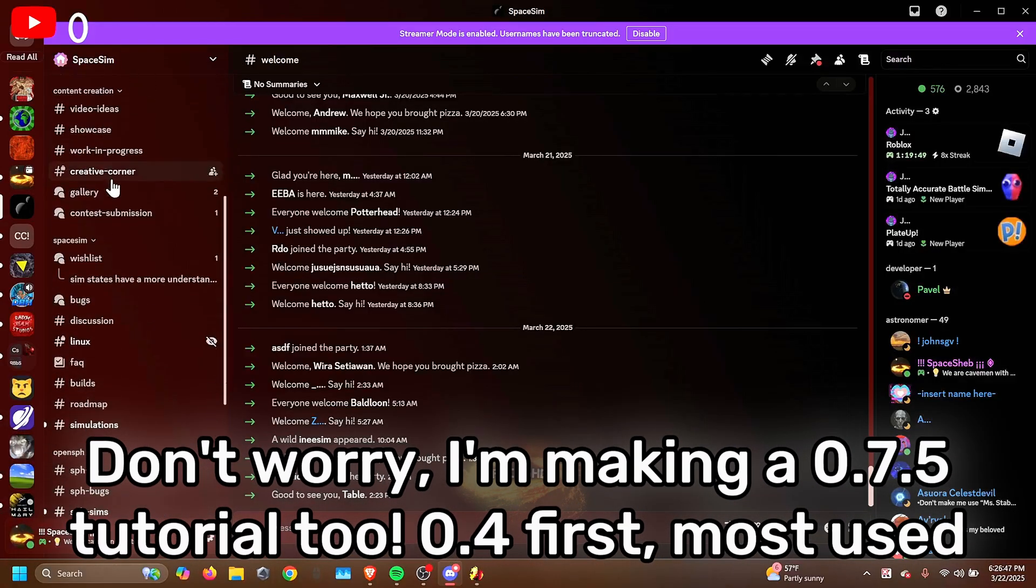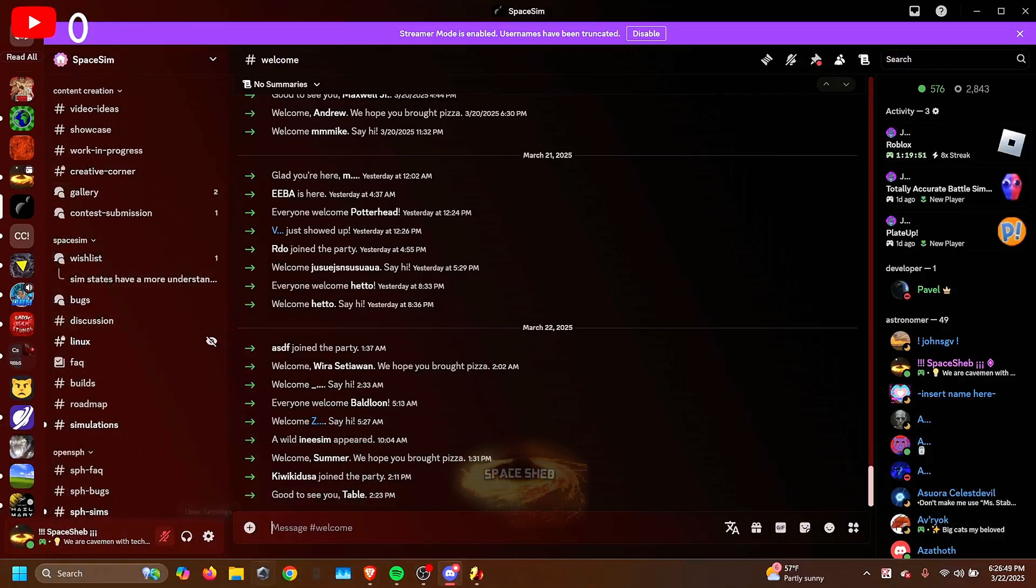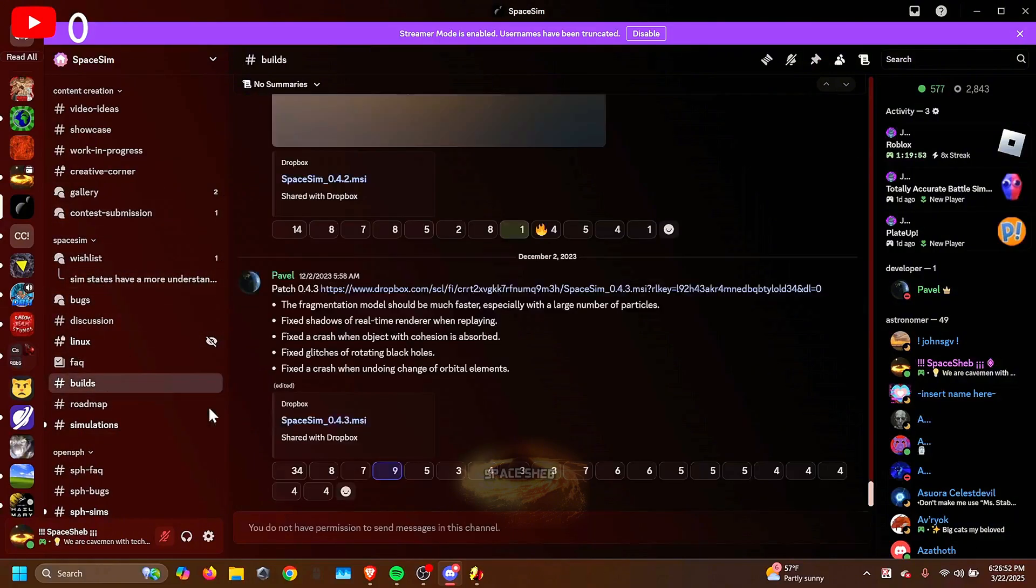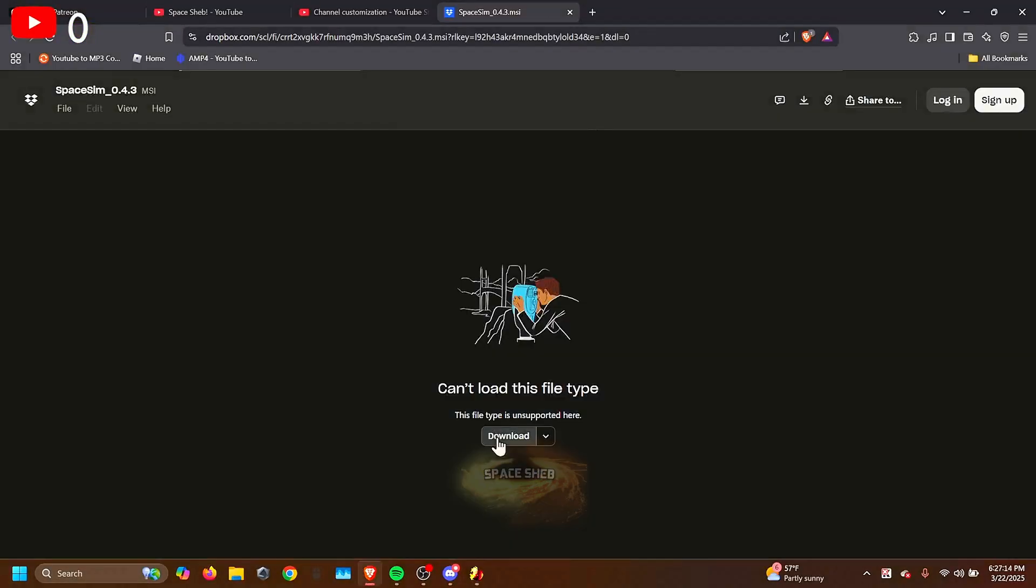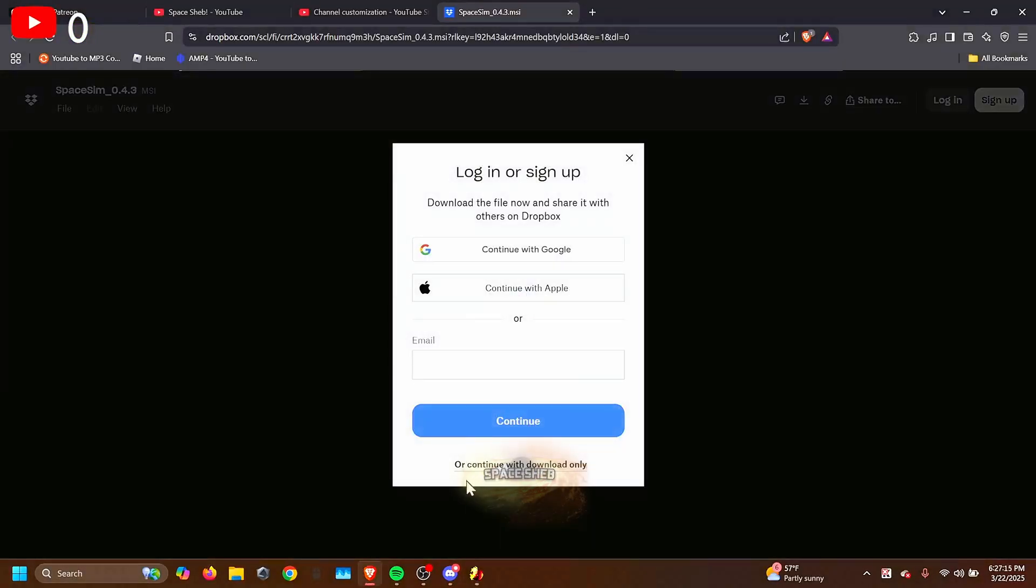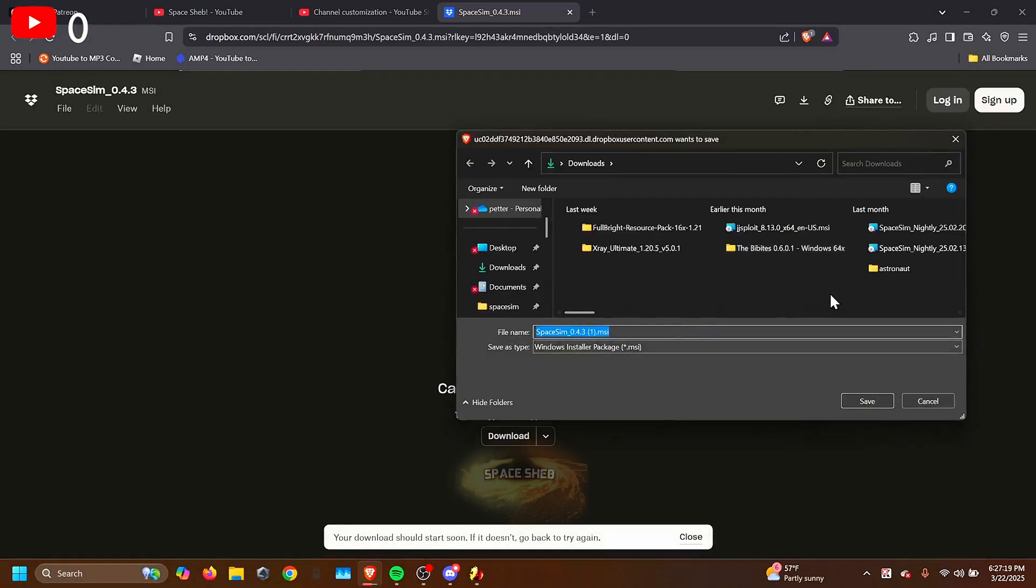After you get there, scroll down until you find the Space Sim section. Here you can find Builds, and this is where you can get Space Sim 0.4.3. Continue to download, and download it. So you have to hit Continue to download only, and it'll download for you.